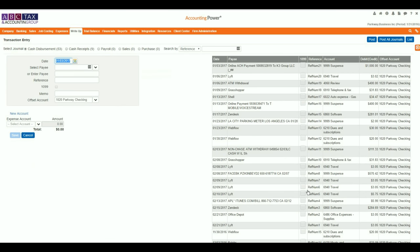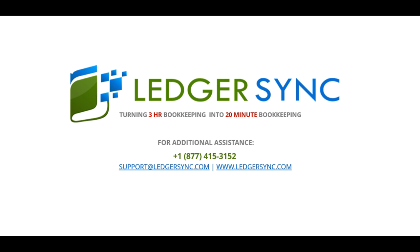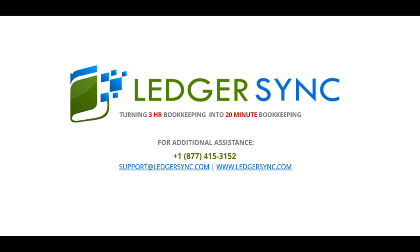Over time, as you assign more and more transactions to vendors, you will notice an increase in the number of matched transactions, reducing the amount of time spent on manual data entry.